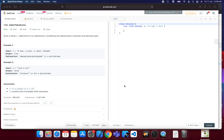Hey guys, welcome to my channel Hershey Education. Today we are going to take a question: Valid Palindrome. It's a very simple question in the easy category in LeetCode. It's very important — you might get asked this question in a junior or medium level profile in the coding round, so let's dive into it.